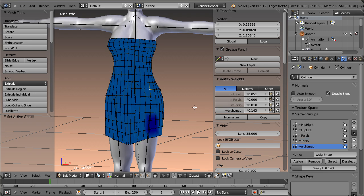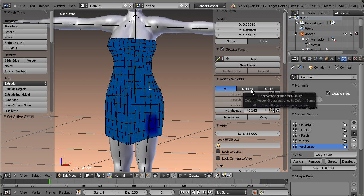We also have added a subtype selector which allows to filter the deform weight groups. That is, show only weight groups assigned to deformed bones.